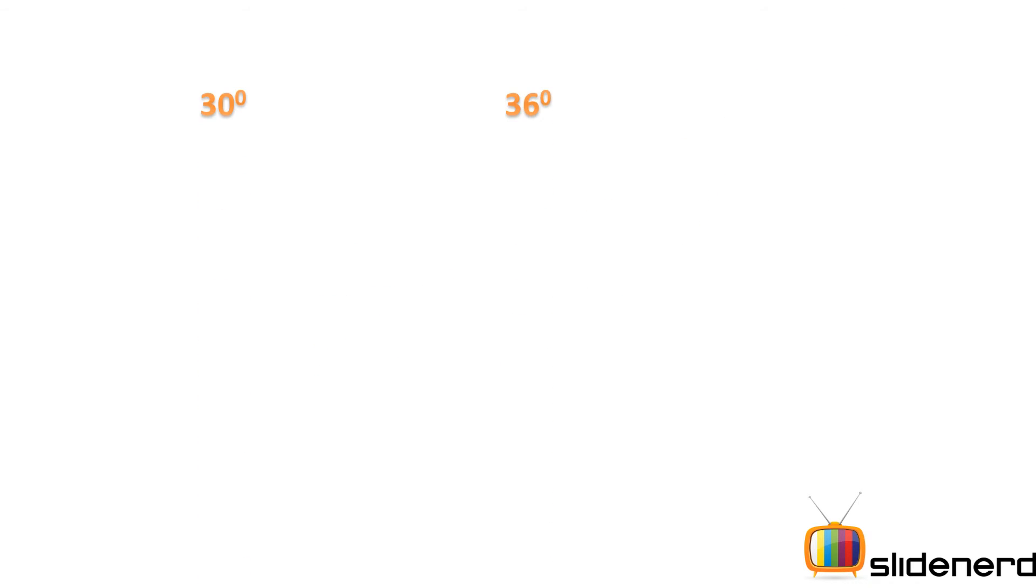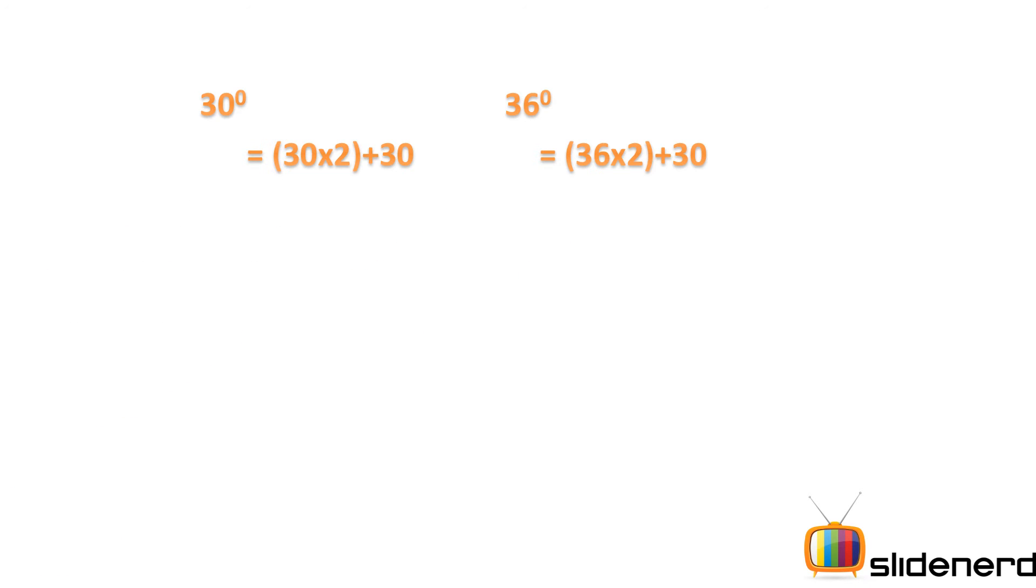So let's have a look at some examples. If I tell you 30 degrees or 36 degrees, and I want to convert either of them to Fahrenheit, let's see what is the process. First step is to multiply with 2 and then add 30. So if I do that, I get 30 into 2 plus 30, or if I do 36, I get 36 into 2 plus 30. So if I add these numbers, in the first case it will be 60 plus 30, that should give me 90, and the next case should give me 102.